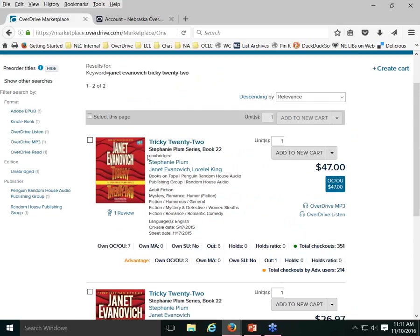One thing to always be aware of with audiobooks: they are either abridged or unabridged, and we try to only buy the unabridged version. Once in a while a patron will ask why we don't have the audiobook for a particular title. If you search Marketplace and find it's only available in abridged format, that's probably why it wasn't purchased — and every time I've told a patron the audiobook is only available abridged, they always say no, they don't want it.